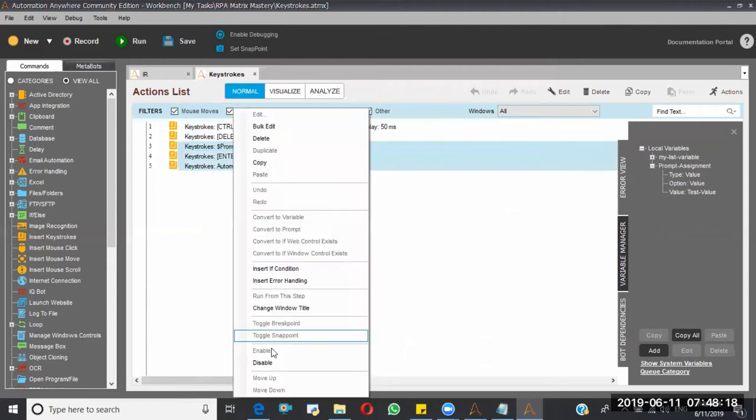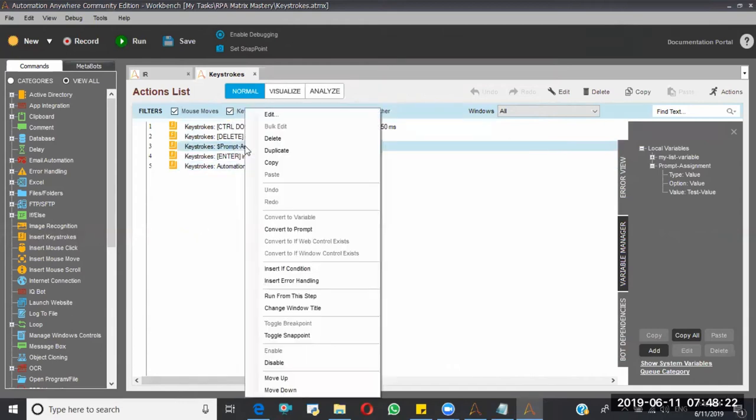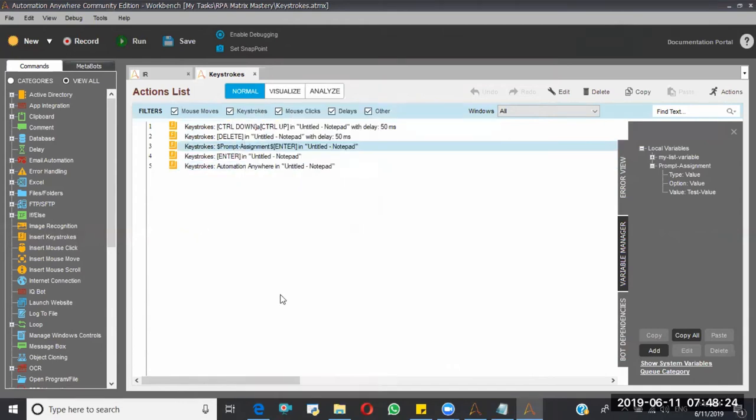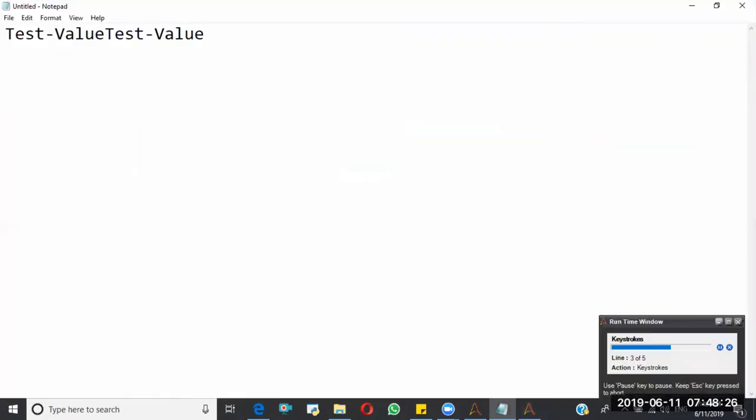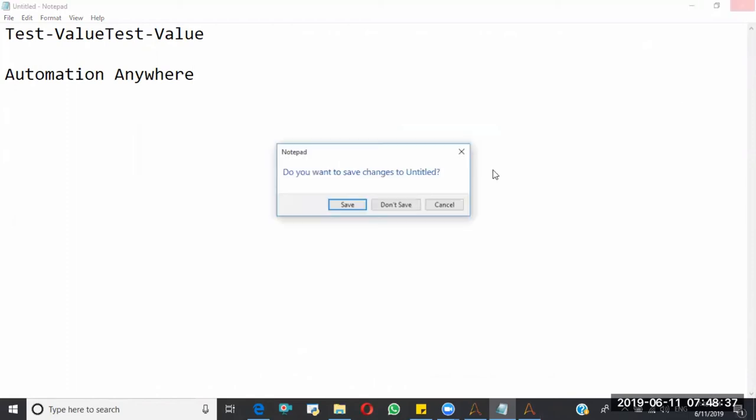Run from this step. I want to run from this step. Already one prompt assignment was there, so again one more test value it kept there, and then it entered the automation anyway. Like this, insert keystrokes will work.